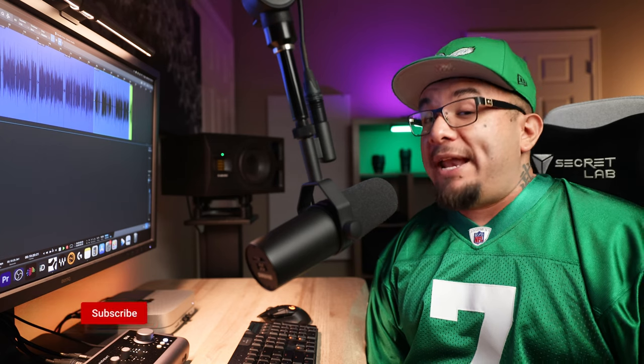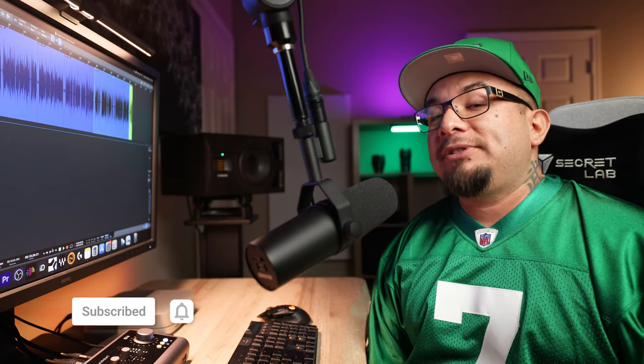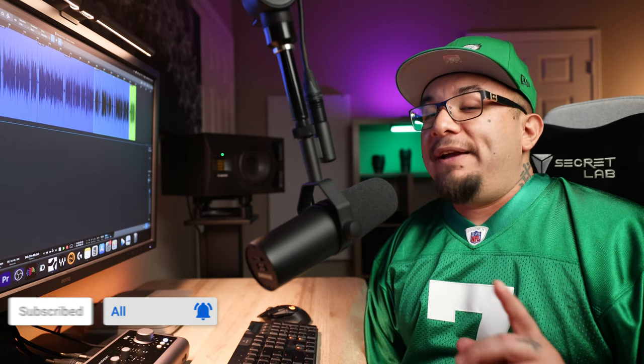If you've made it this far into the video you must be enjoying this content, so consider hitting that subscribe button and notification bell to help my small channel grow.